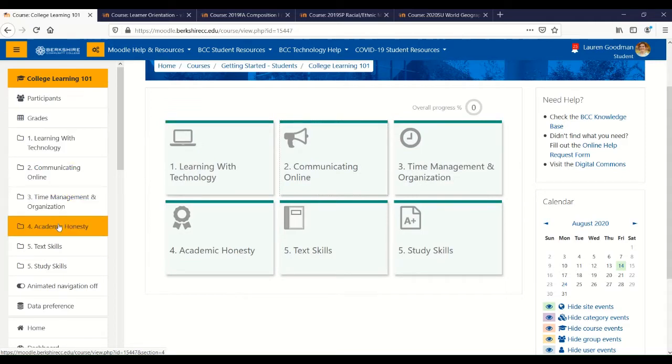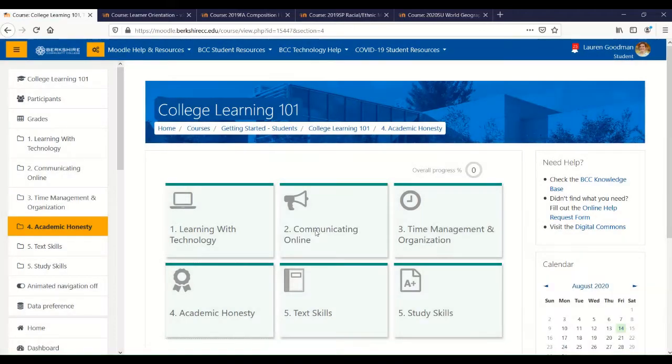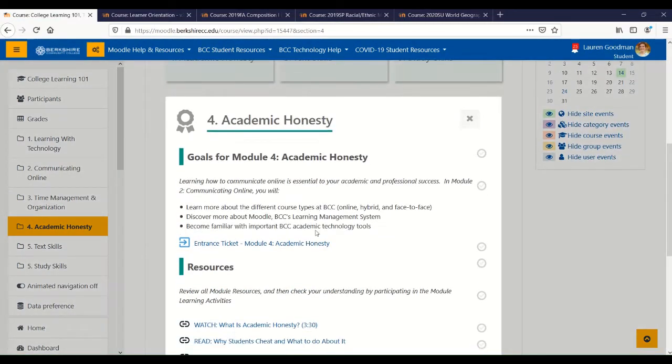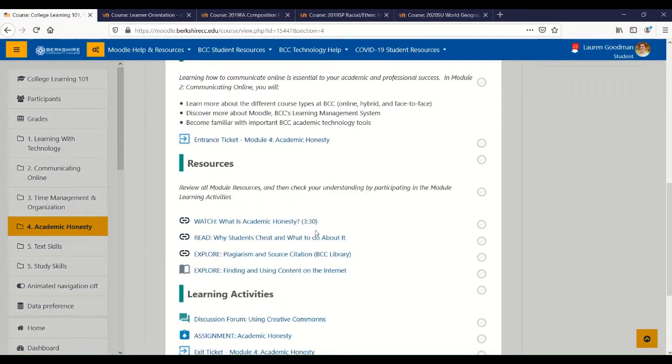So if I want to go to the Academic Honesty section, I can click there and that section will open up for me.